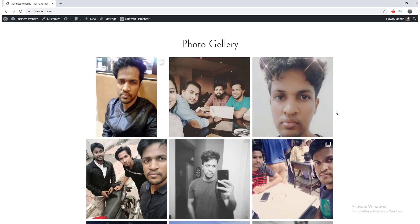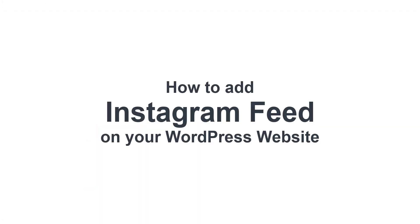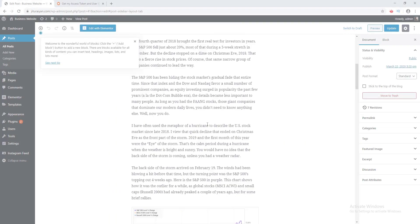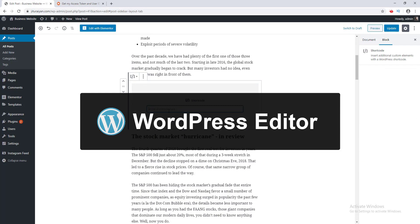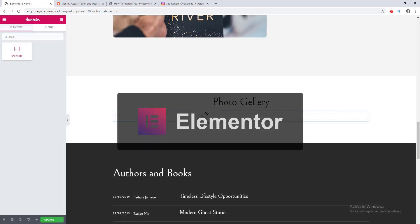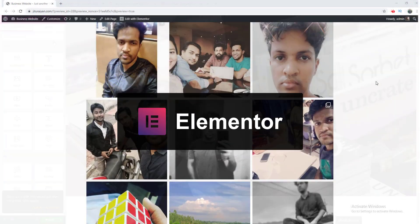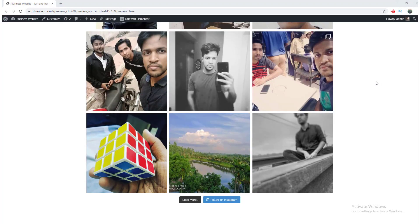Hey, what's going on guys? Today we are going to talk about how you can add an Instagram feed on your WordPress website. I will show you how to do that using the WordPress editor as well as using the Elementor page builder.